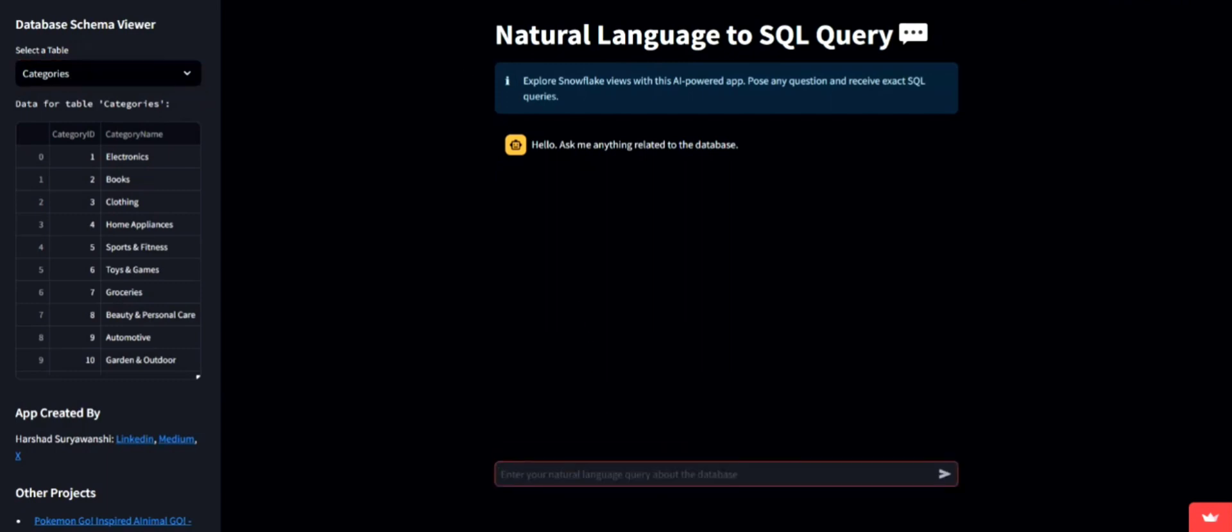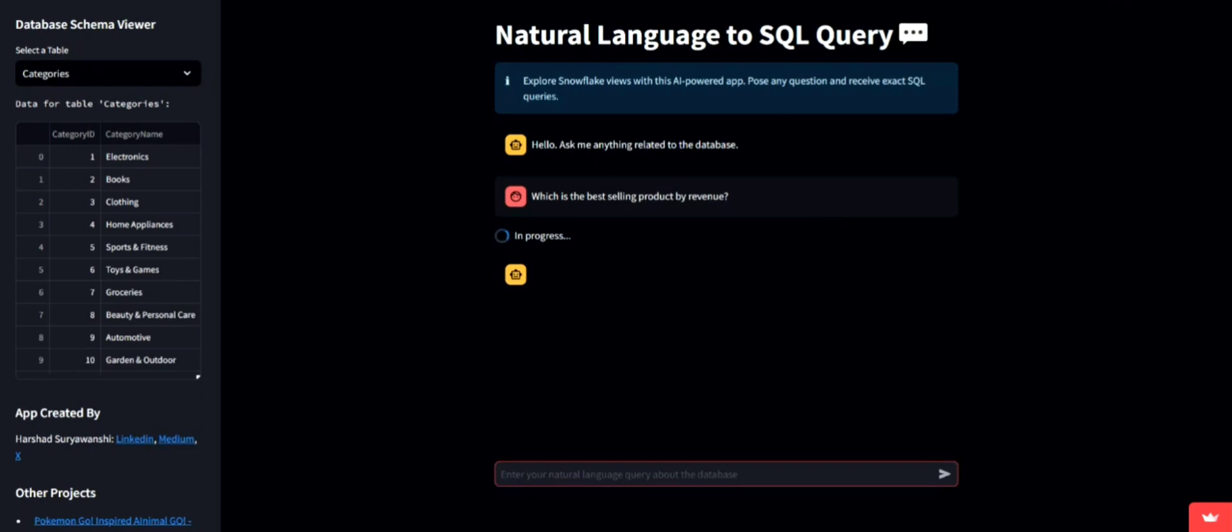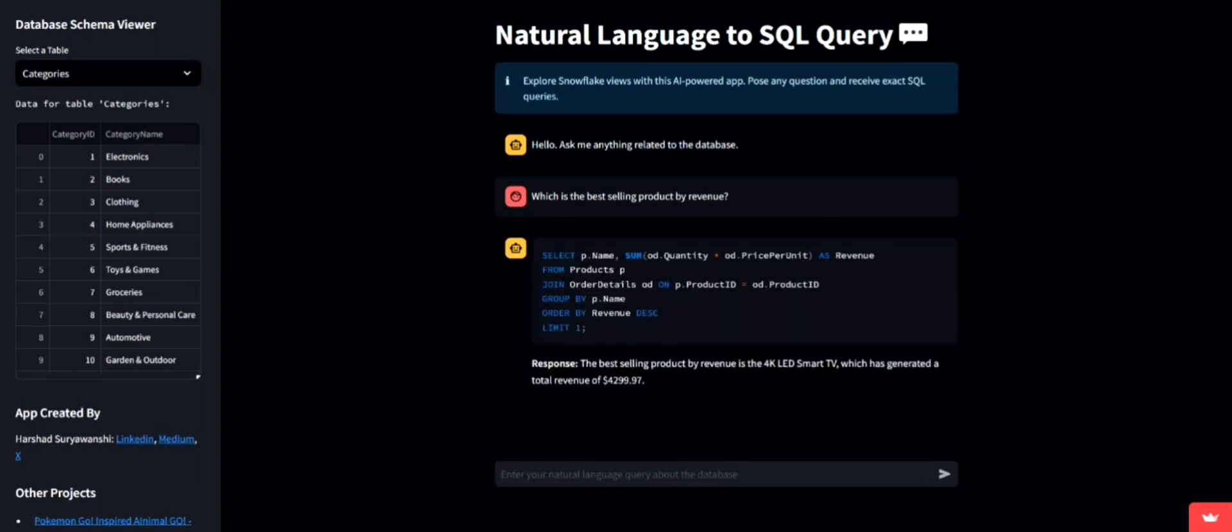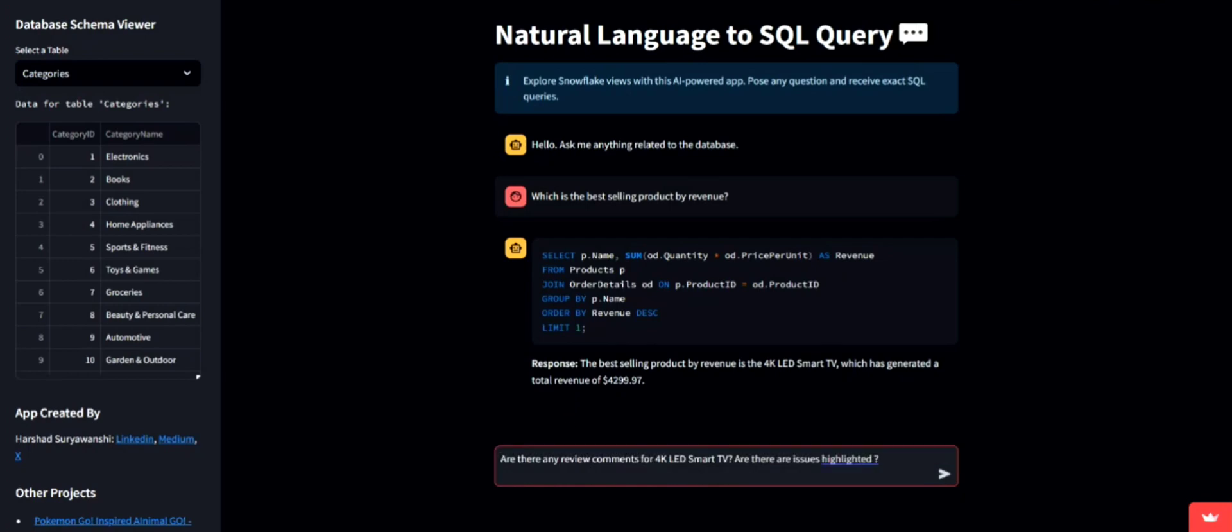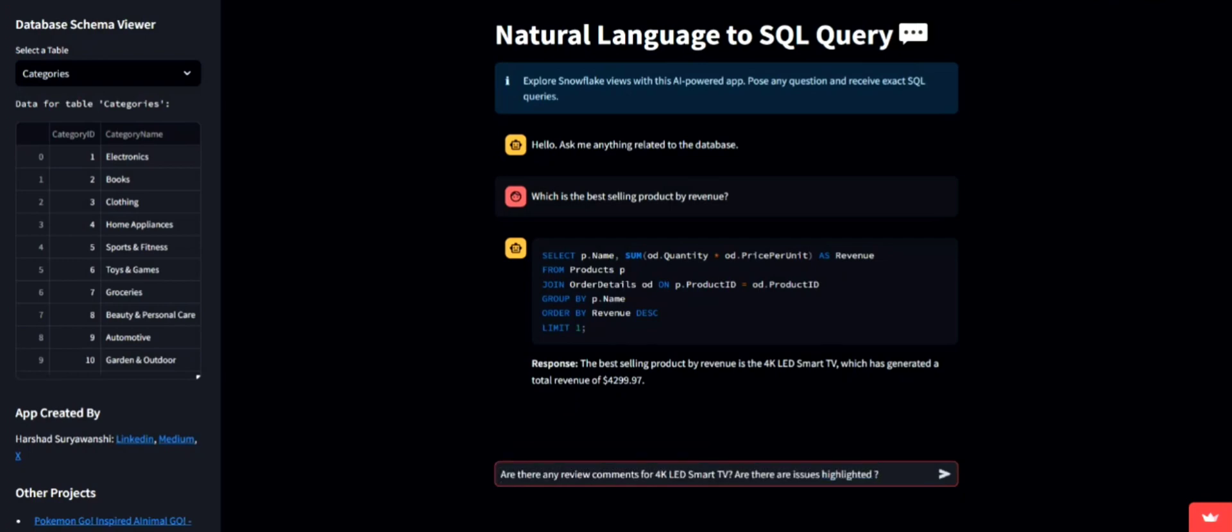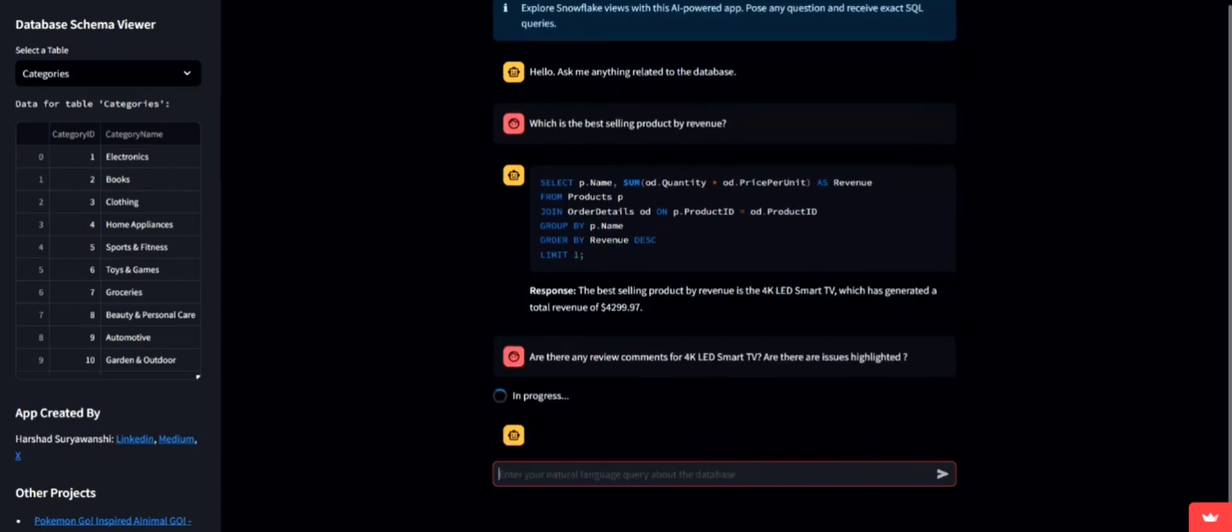First, let's find out which product is the best seller by revenue. As you can see, the app not only generates the SQL query, but also presents the result, identifying our top revenue generating product.